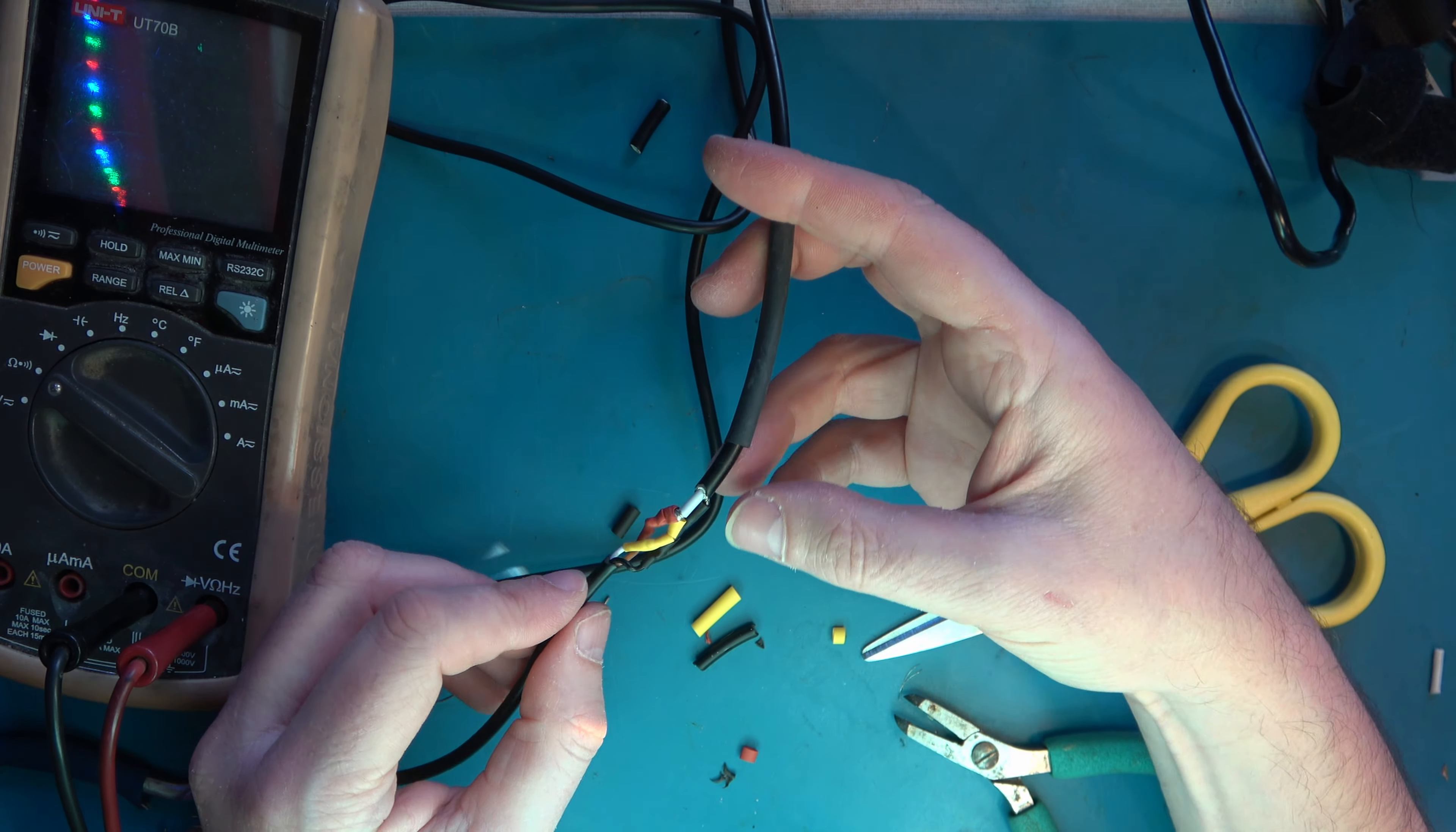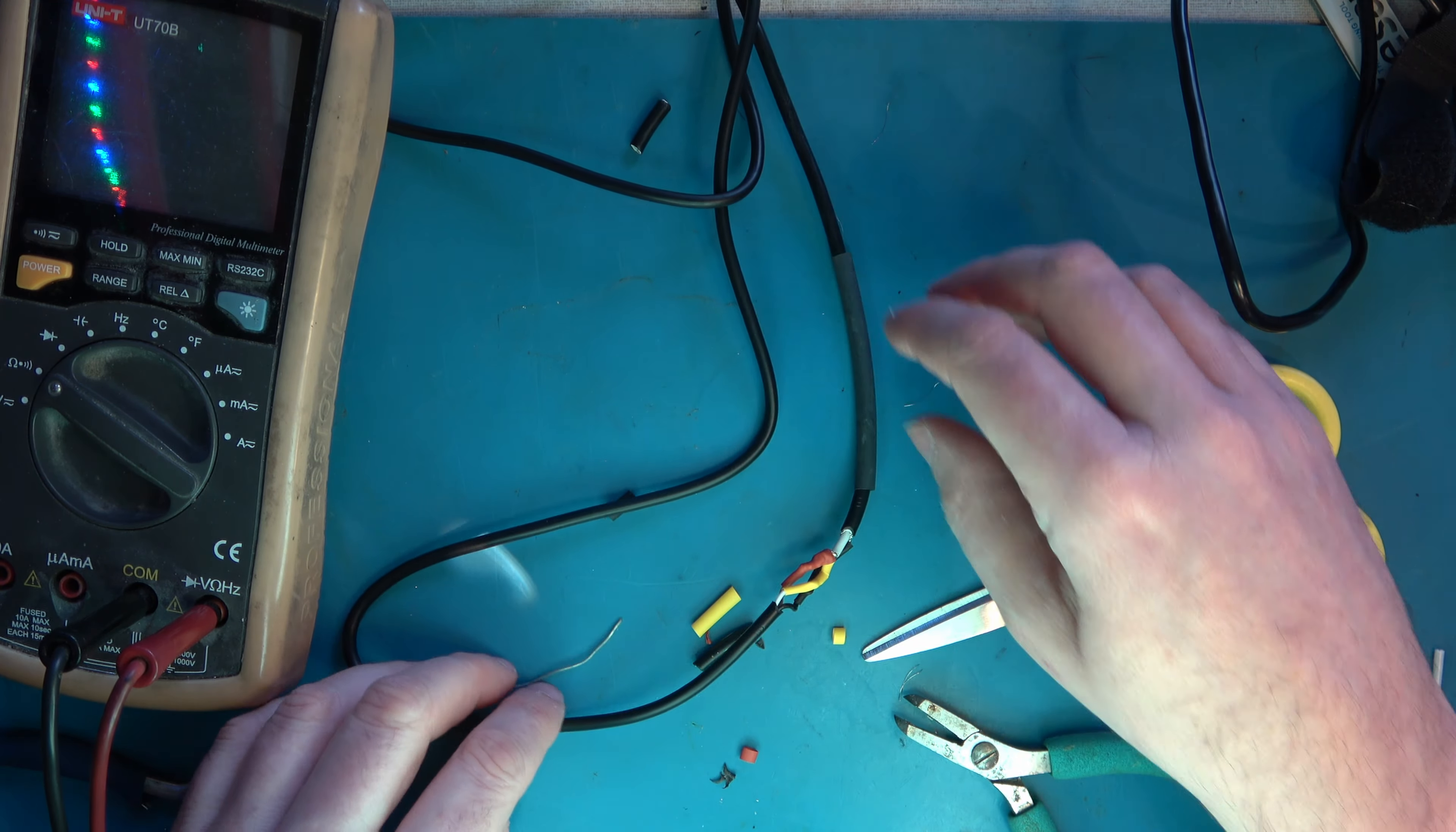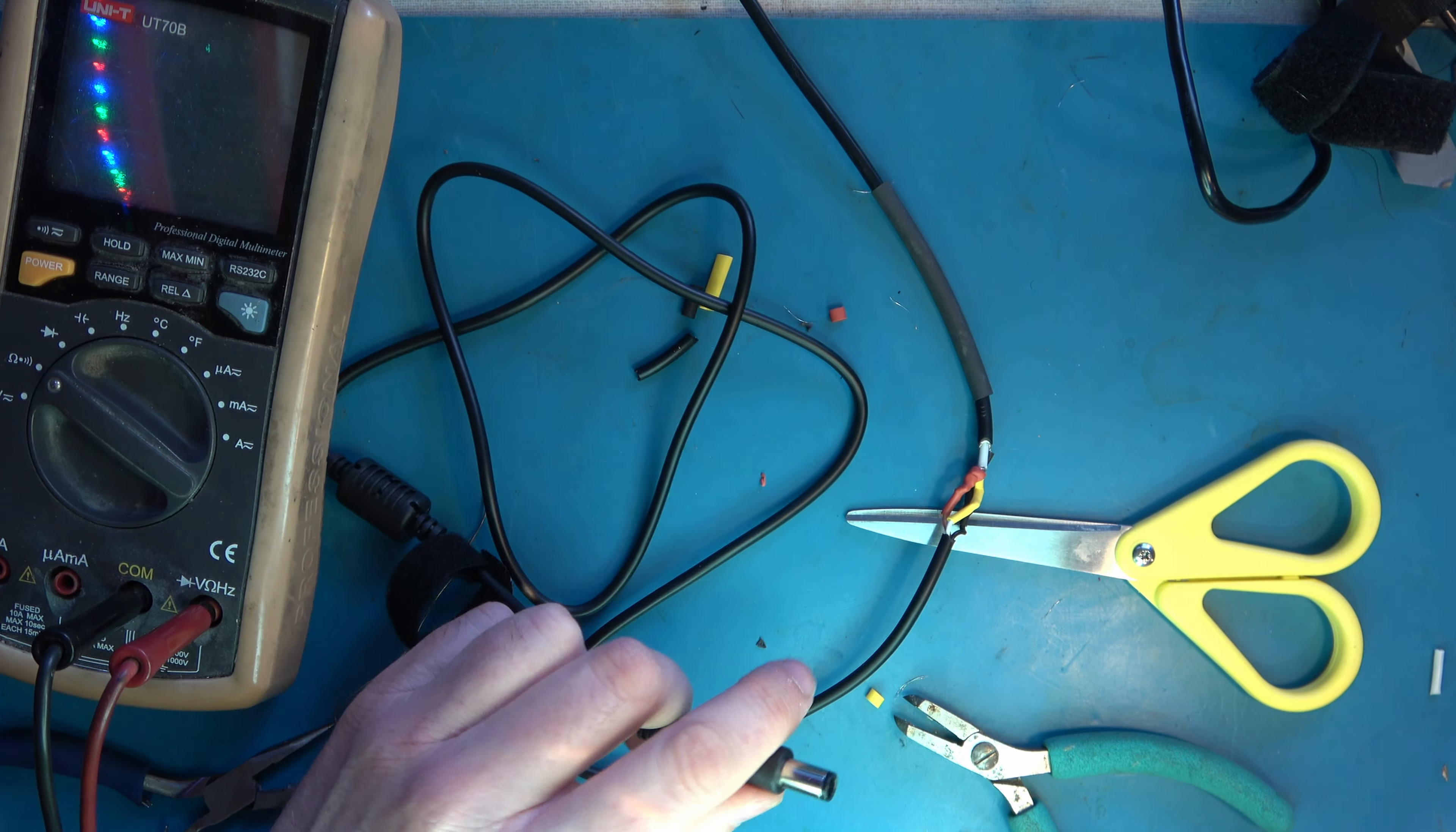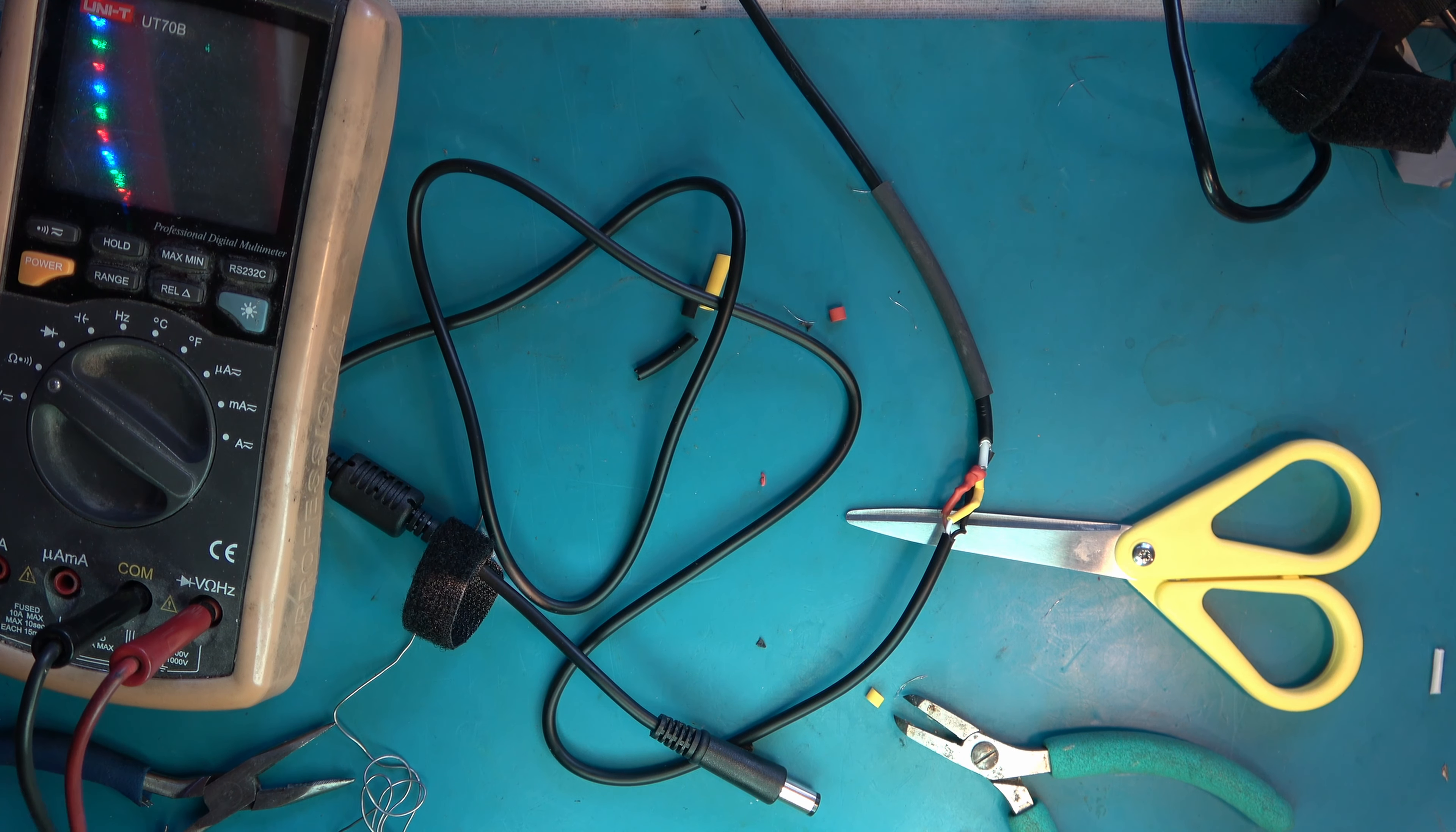OK, that's all the conductors done. I think I'll just do a quick metering check to make sure that everything looks sensible before I put the final outer heat shrink on.